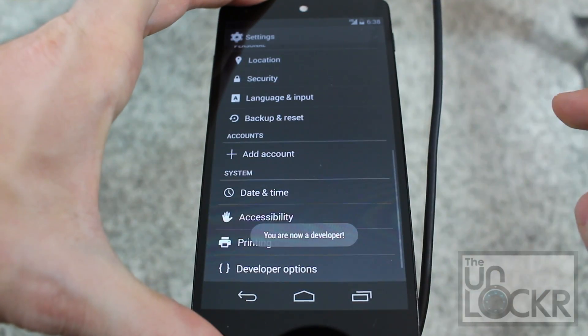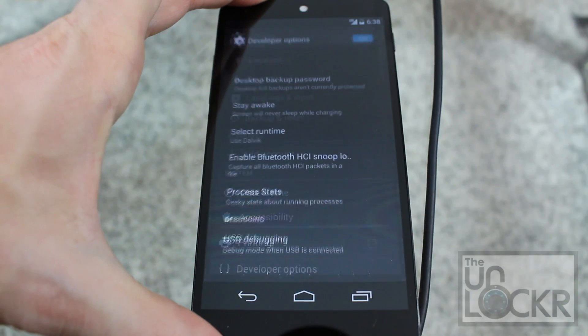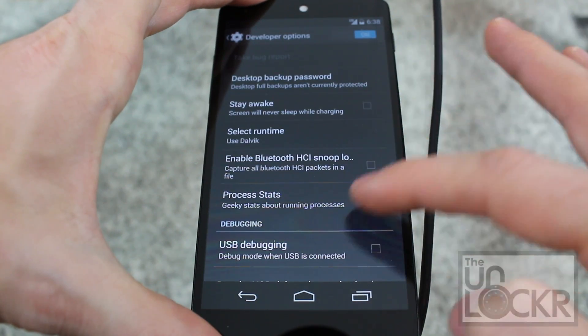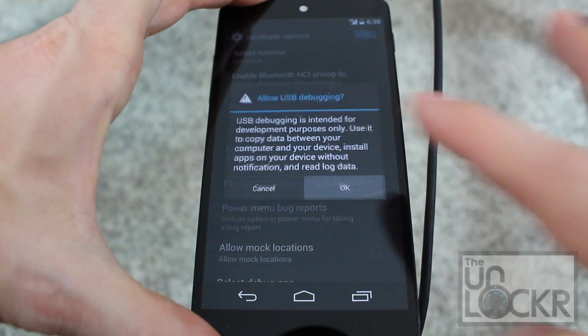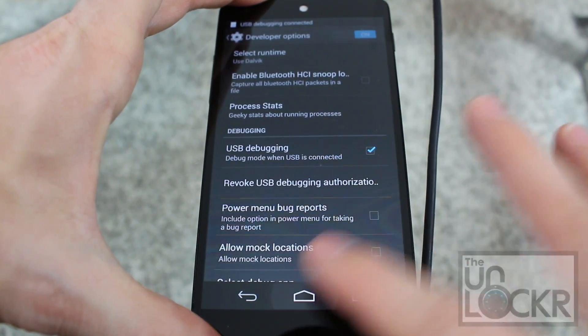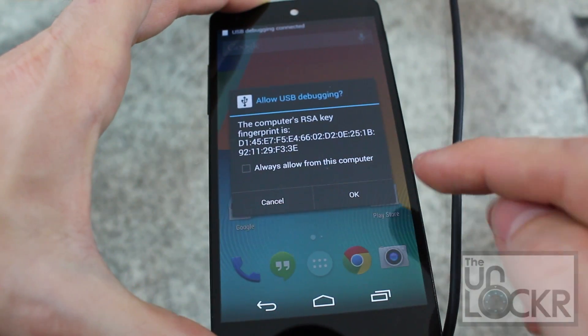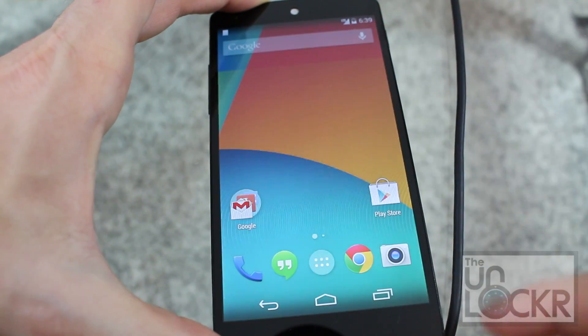Go back, tap developer options, and turn on USB debugging. Click OK. If this pops up again, hit always allow. Hit OK.